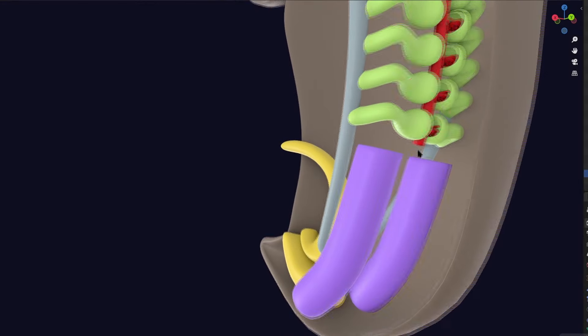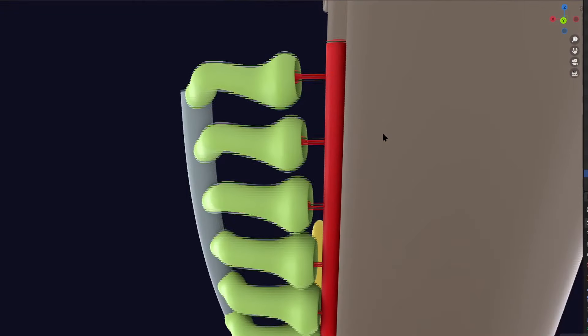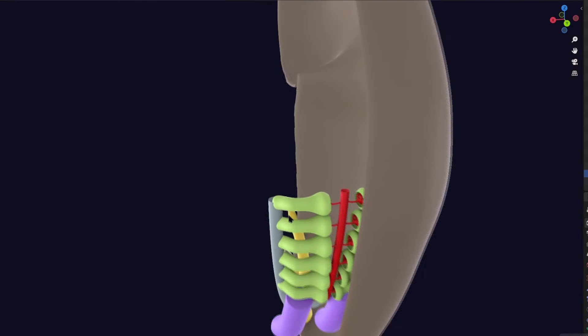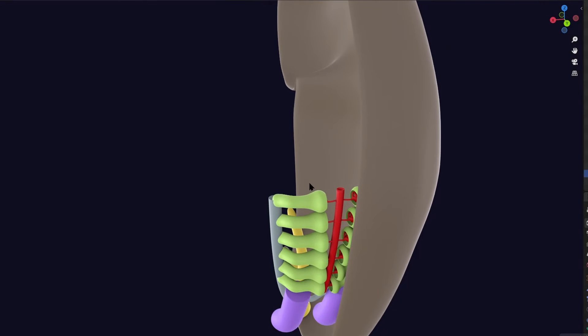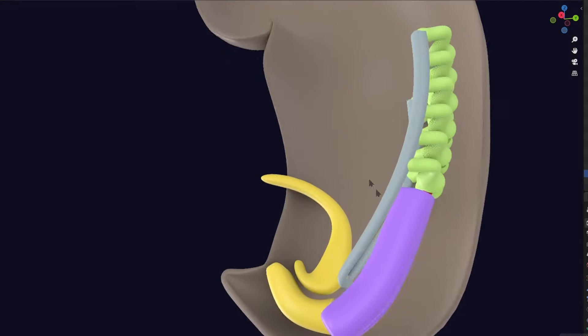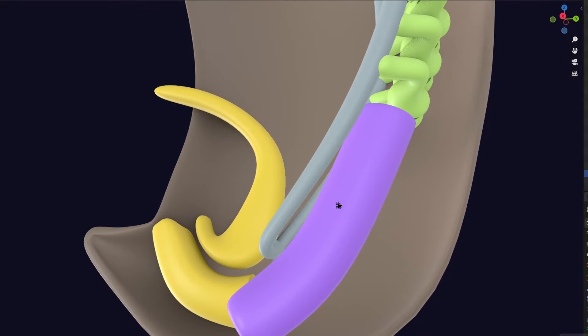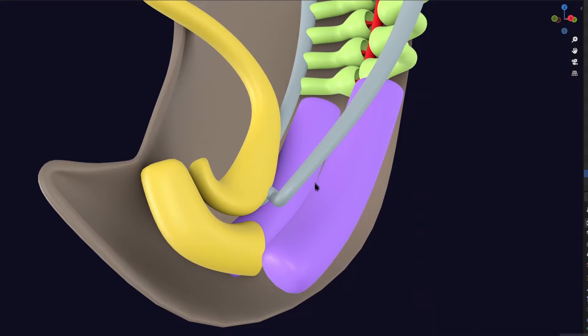The third type is the metanephric kidney — the definitive kidney that develops in humans. Also worth noting: many authors now believe that in human embryos pronephros does not form a glomerulus, Bowman's capsule, or renal corpuscle — which is why it wasn't shown. Some controversy exists, but all such structures regress regardless.